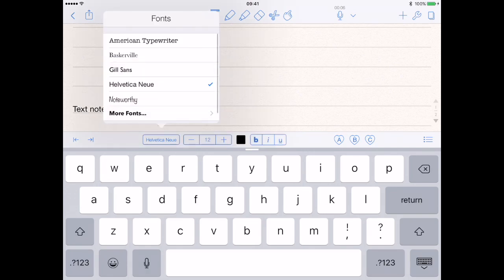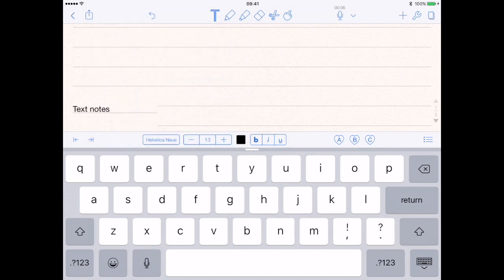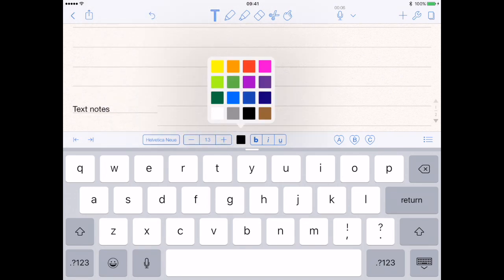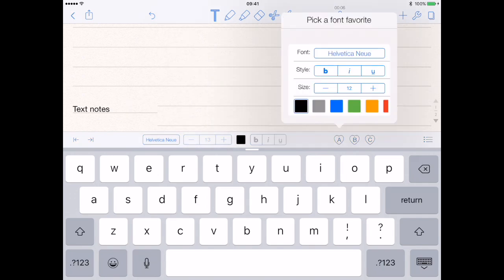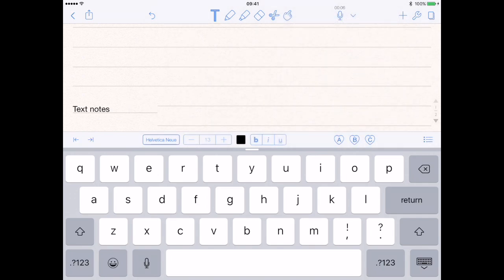You can change the font, make it bigger or smaller, and so on, and change your color from the color palette. You've got bold, italics, underline, and you've also got some presets as well.